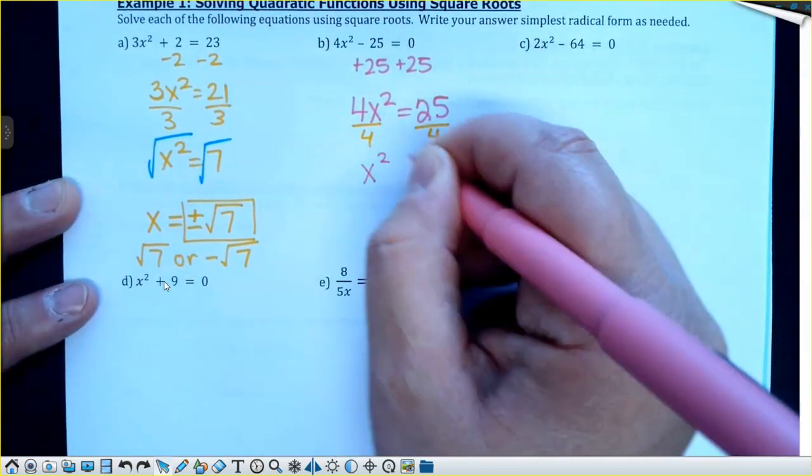Don't take the square root until you get x² totally by itself. So divide by 5 first — you'd have 16 equals x². This is actually very nice because it's a perfect square. Plus or minus 4. So it would be 4 or negative 4. If you graphed that, those are the two places it would cross the x-axis.